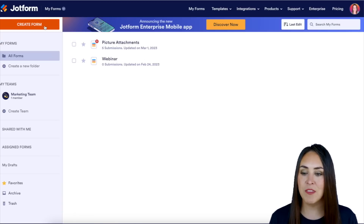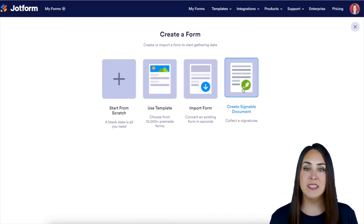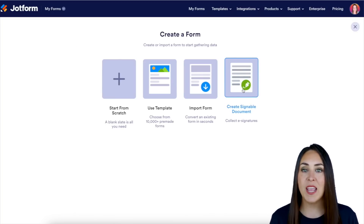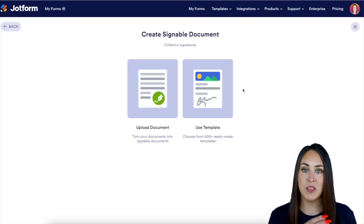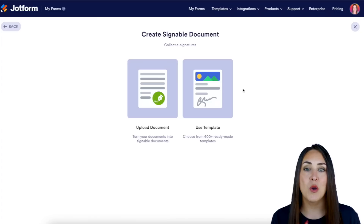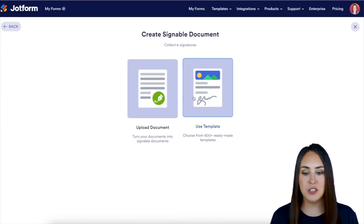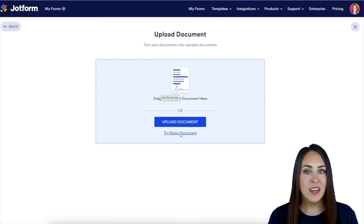Click on that orange button and on the right-hand side we have Create a Signable Document. If we click on that, we can either use a template, but we want to upload our own PDF to create this signable document. So go ahead and choose the Upload Document option.